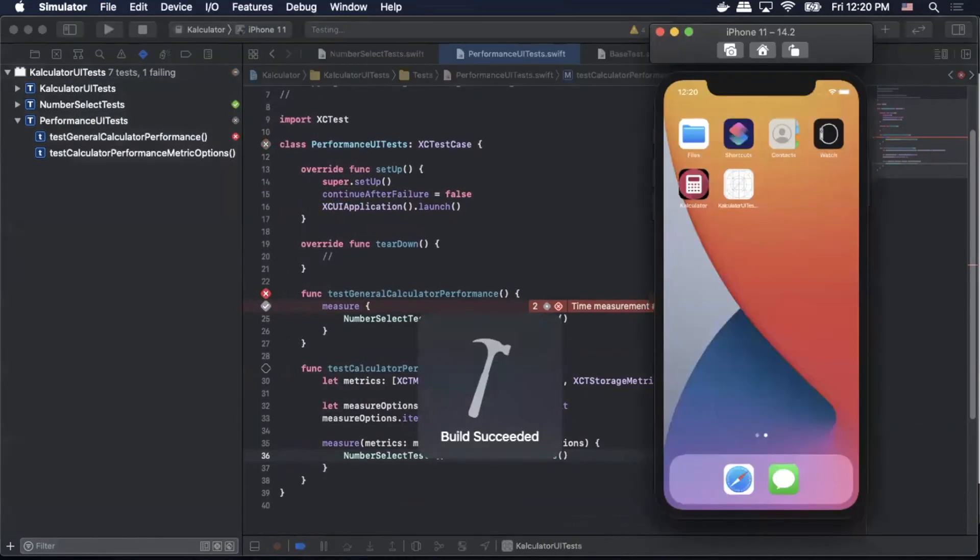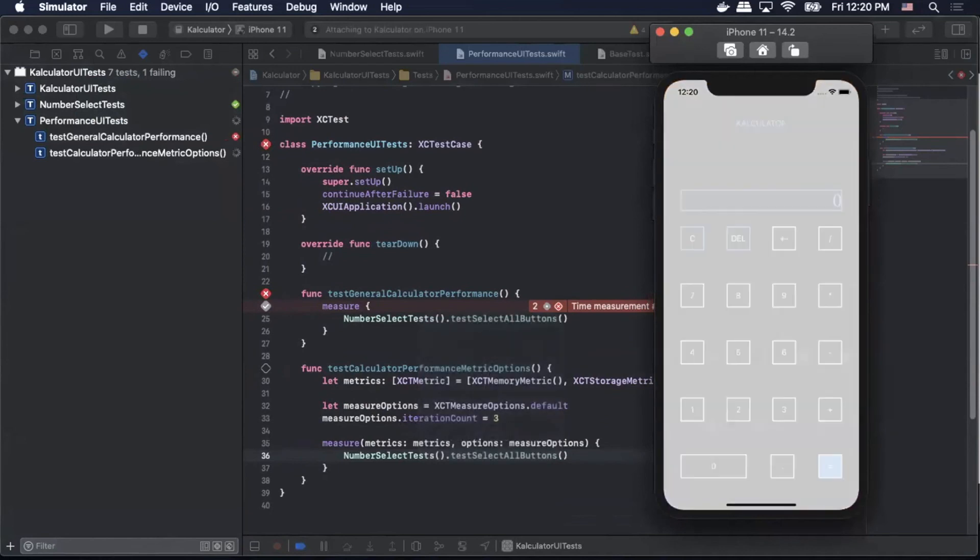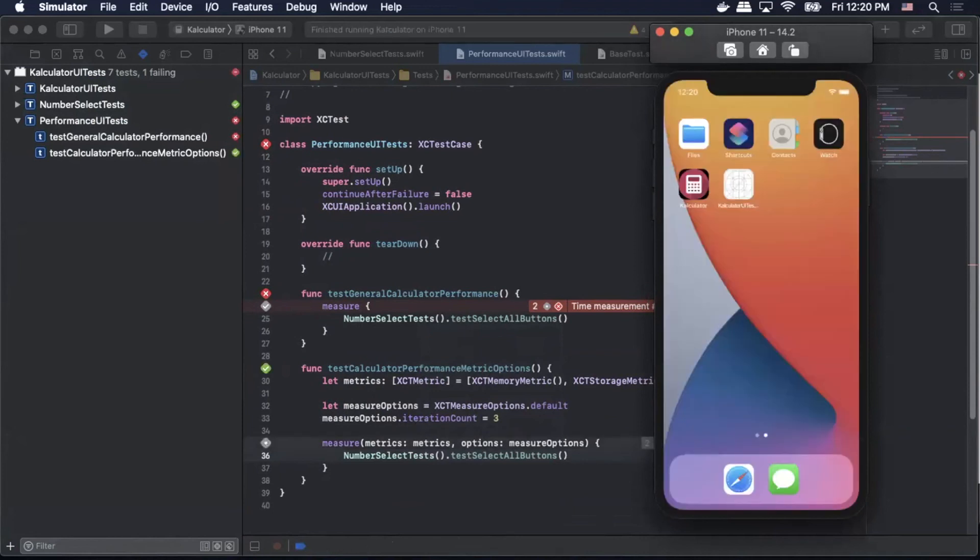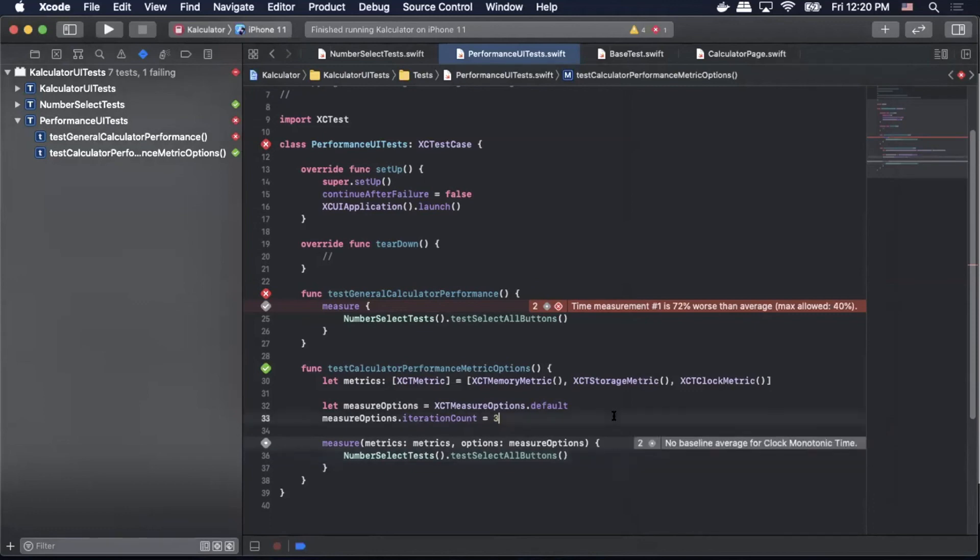So what should happen here is we'll run three iterations instead of 10 and we'll store the metrics that we told it to store. And there it is done. So we go in there we can see that it has stored the metrics that we told it to.